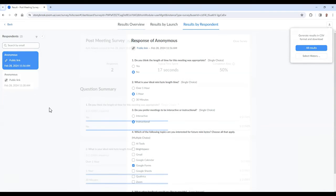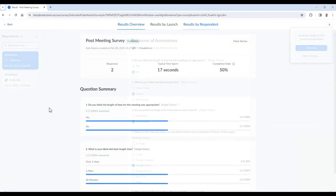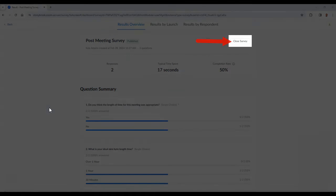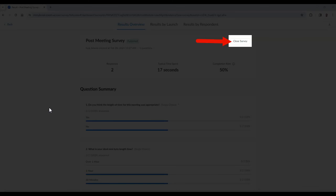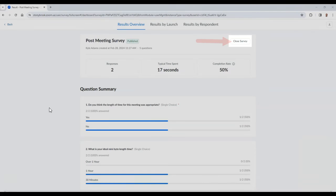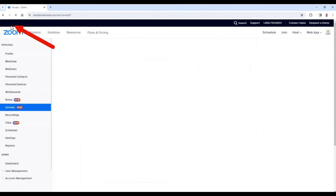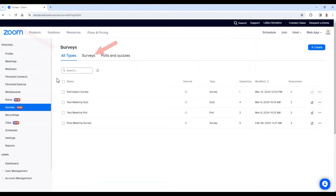To close a survey, you can either select the Close Survey button in the Results Overview tab while reviewing the results, or you can go back to the survey area and select the slider under the Publish column.